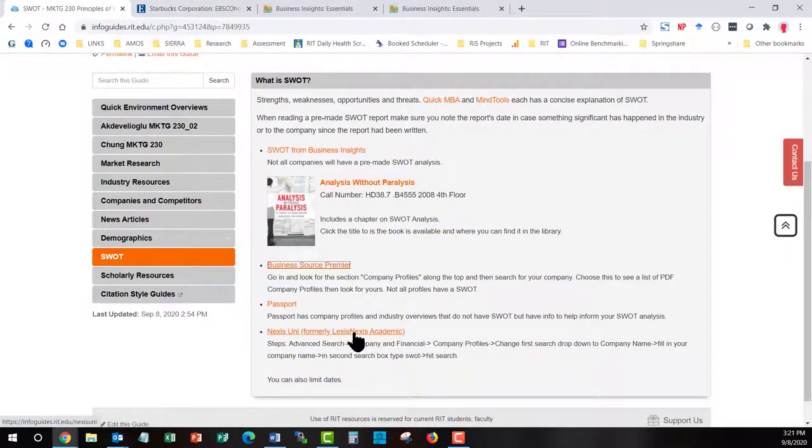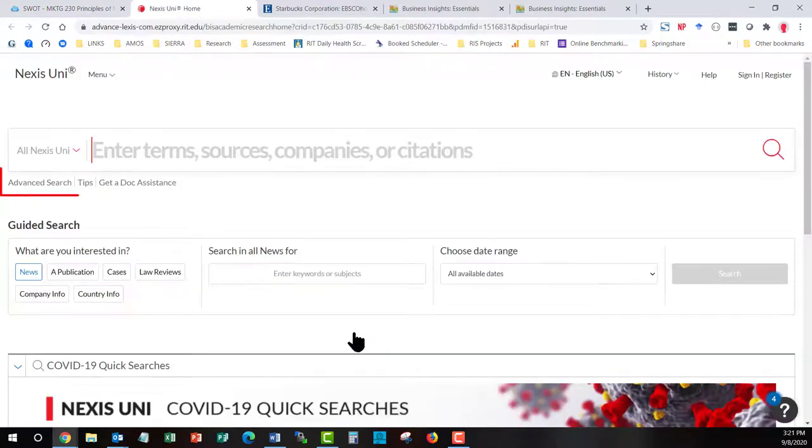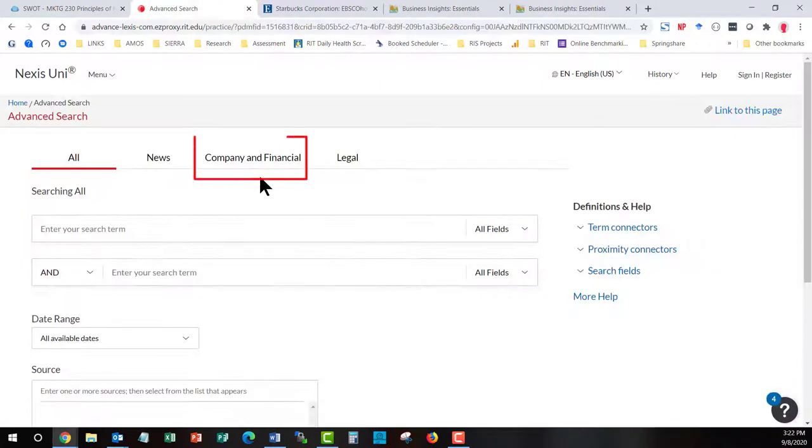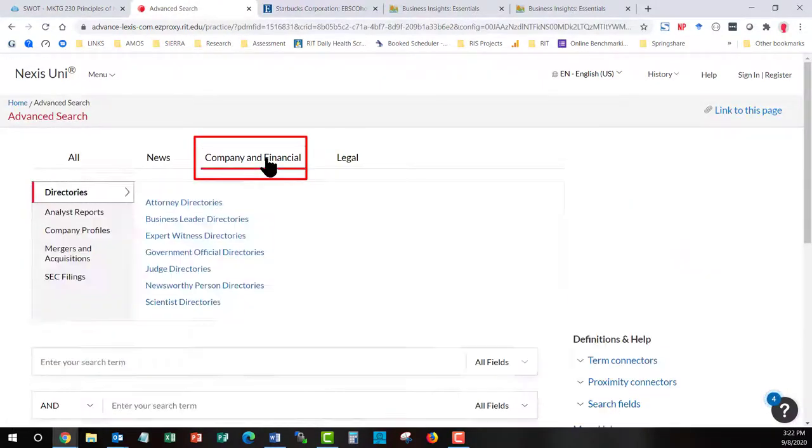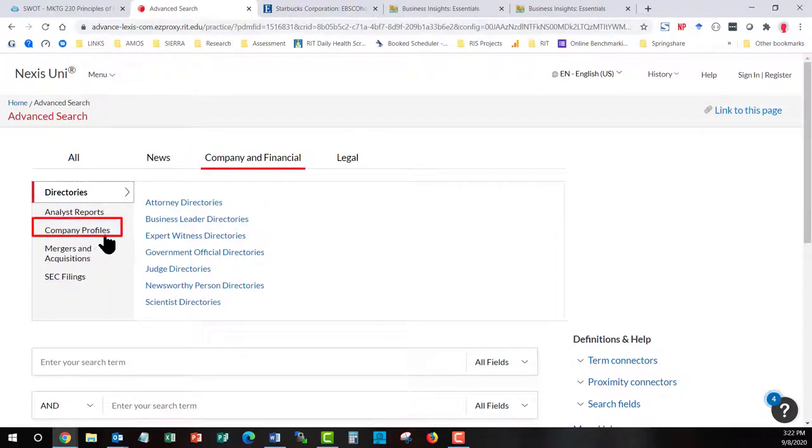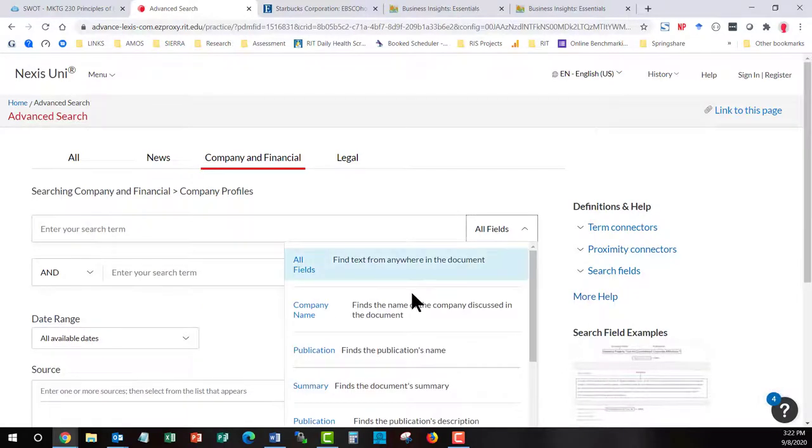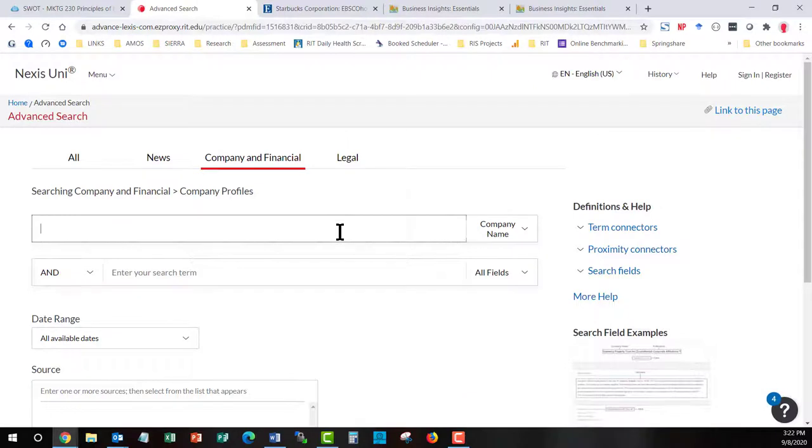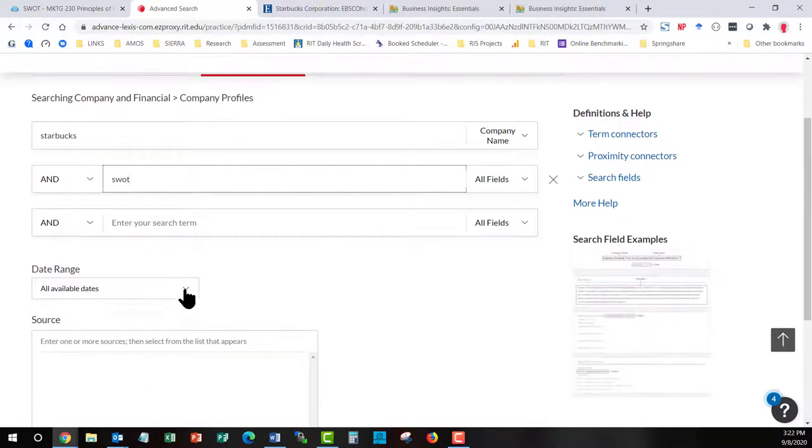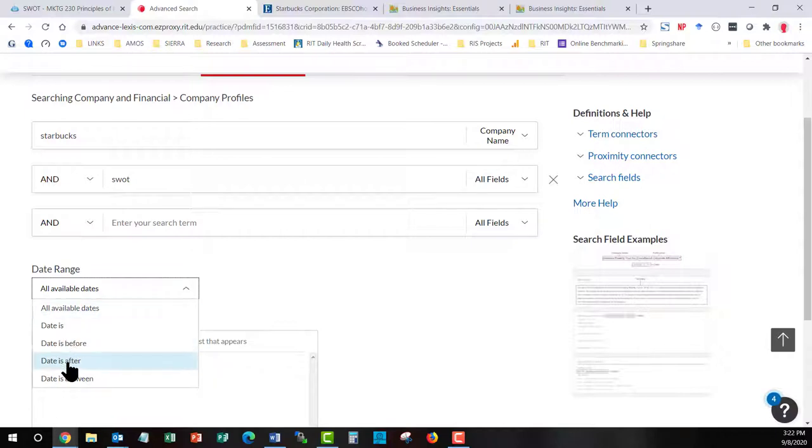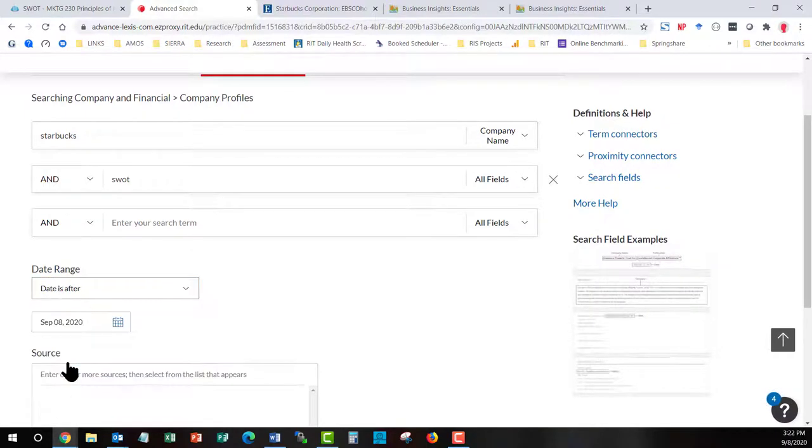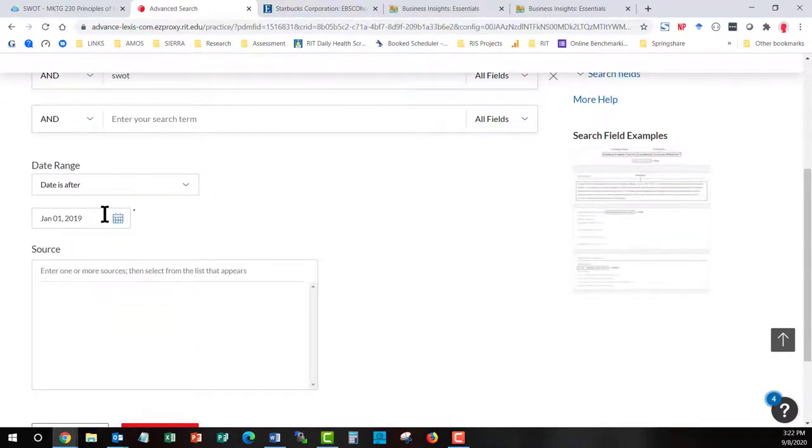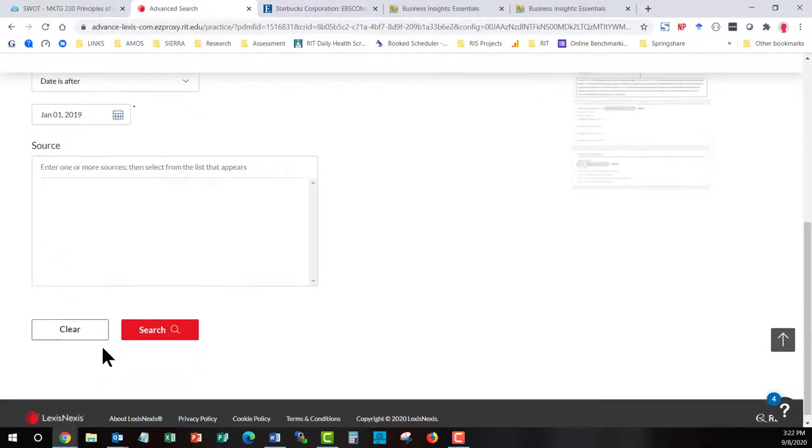I am going to jump to Nexus Uni. Once in Nexus Uni you are going to start with the advanced search button on the left. Choose company and financial. Choose company profiles. In the first field, pull the field down and type in your company name. In the second field, leave the field at all fields and type in SWOT. You may also want to change your date ranges. So maybe you want to say anything that is after, let's say January 1st of 2019. And hit search.